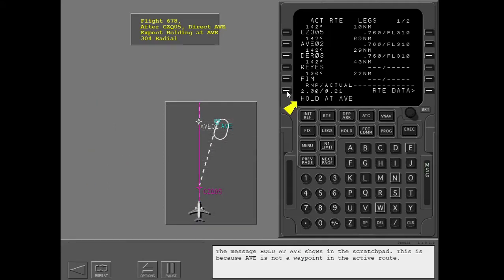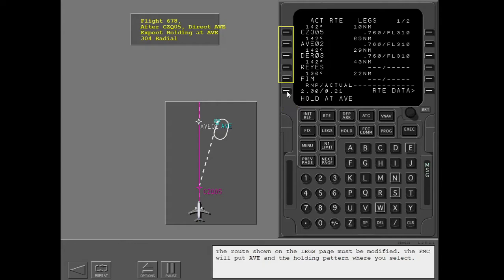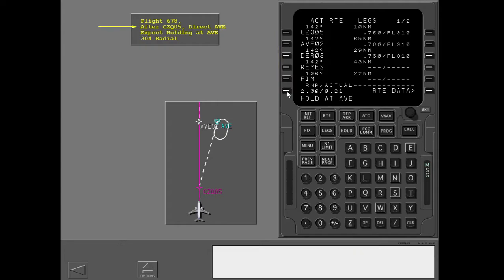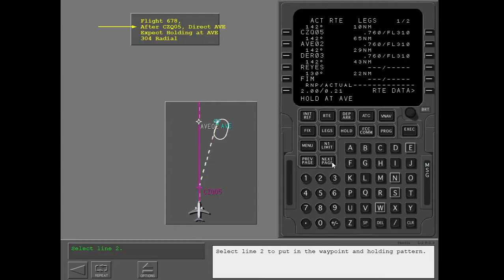The message 'hold at Avenal' shows in the scratch pad because Avenal is not a waypoint in the active route. The route shown on the legs page must be modified. The FMC will put Avenal and the holding pattern where you select — select line 2 to put in the waypoint and holding pattern.